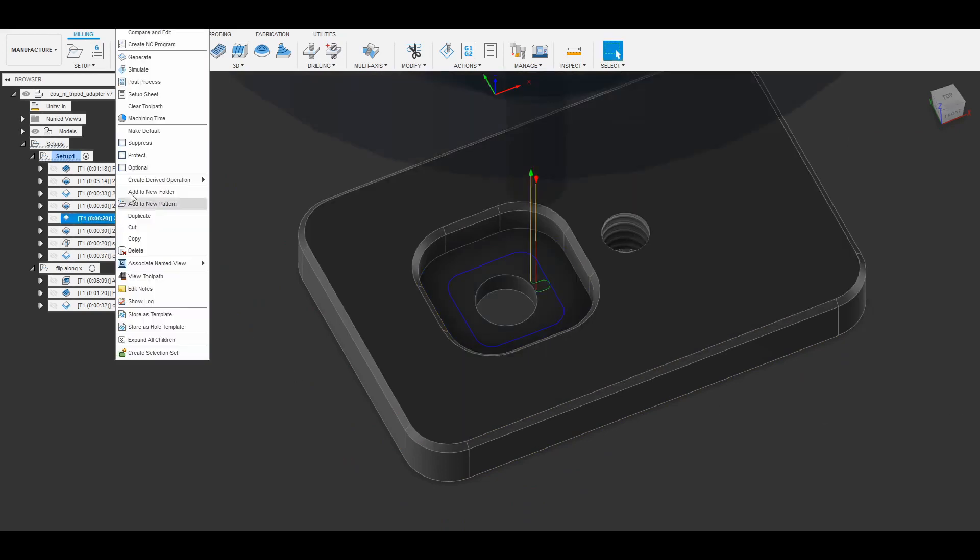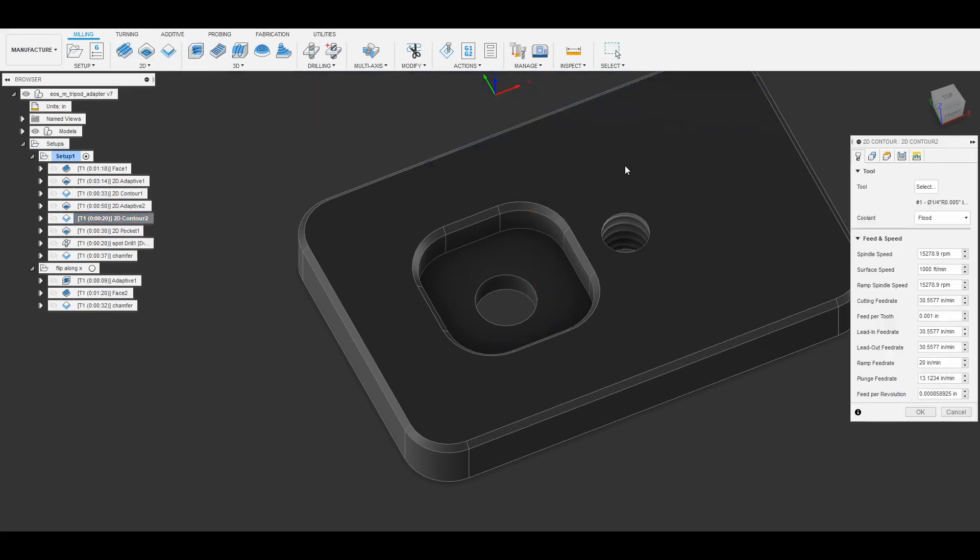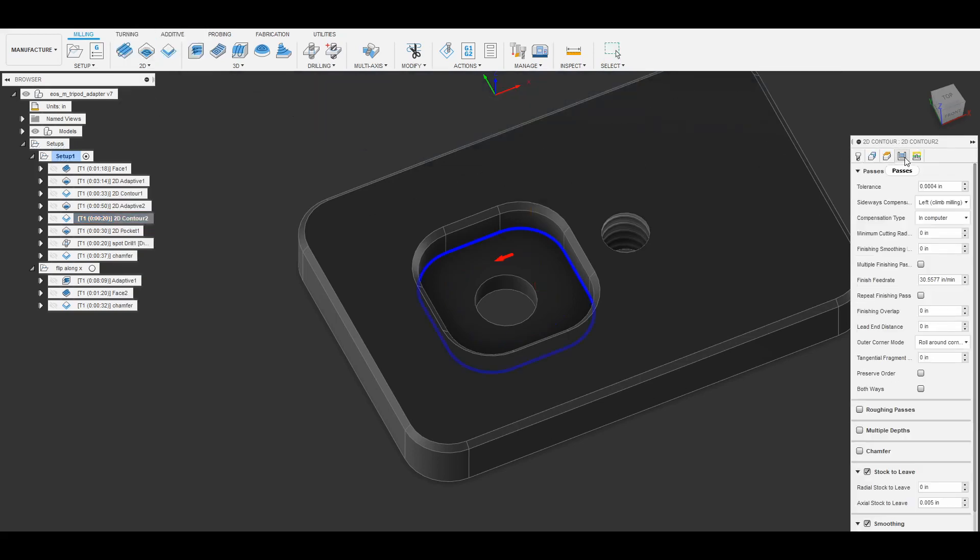And again here I have the stock to leave set up so that it's not going to touch the floor of the part as it's going around cleaning up the edges.